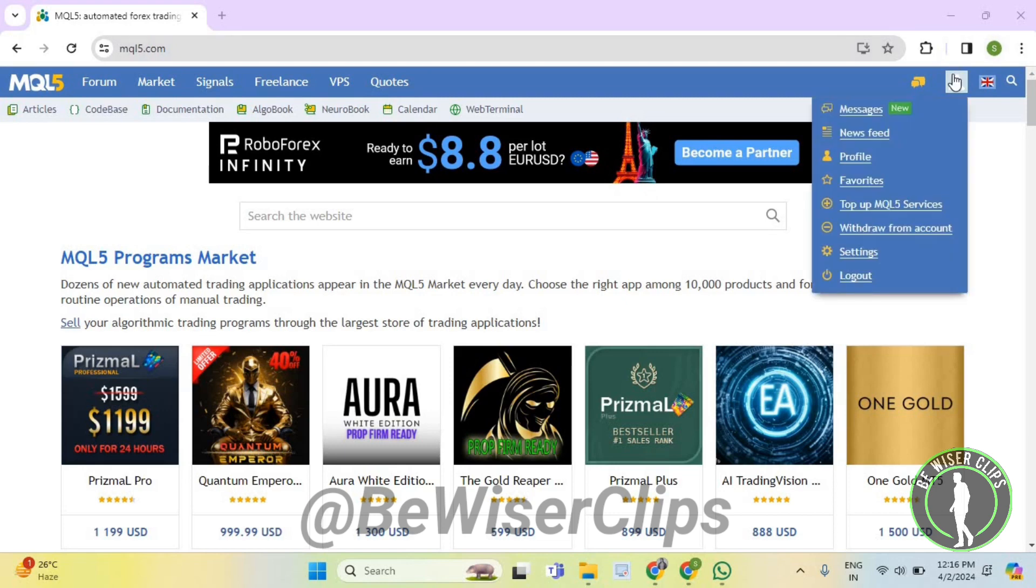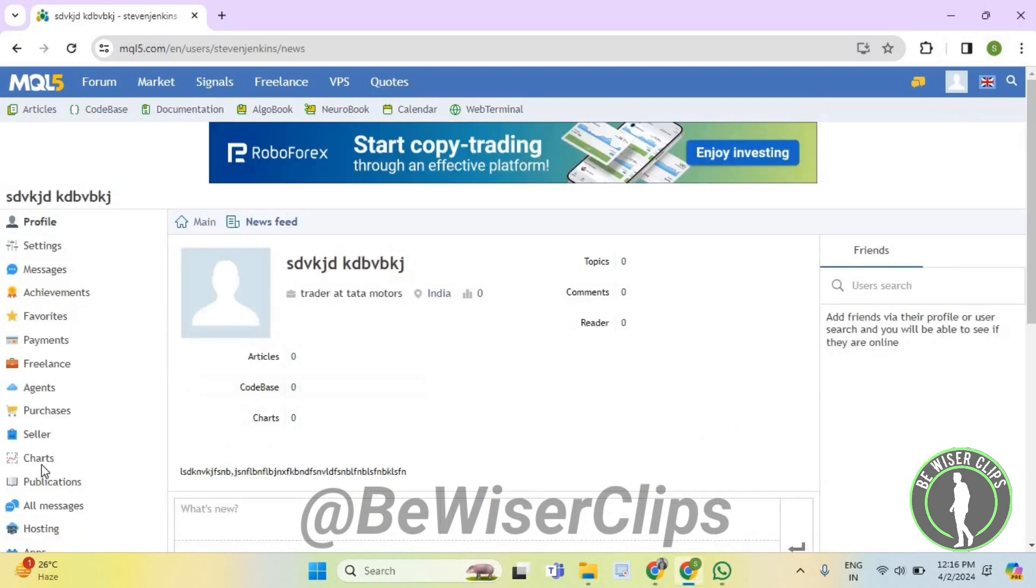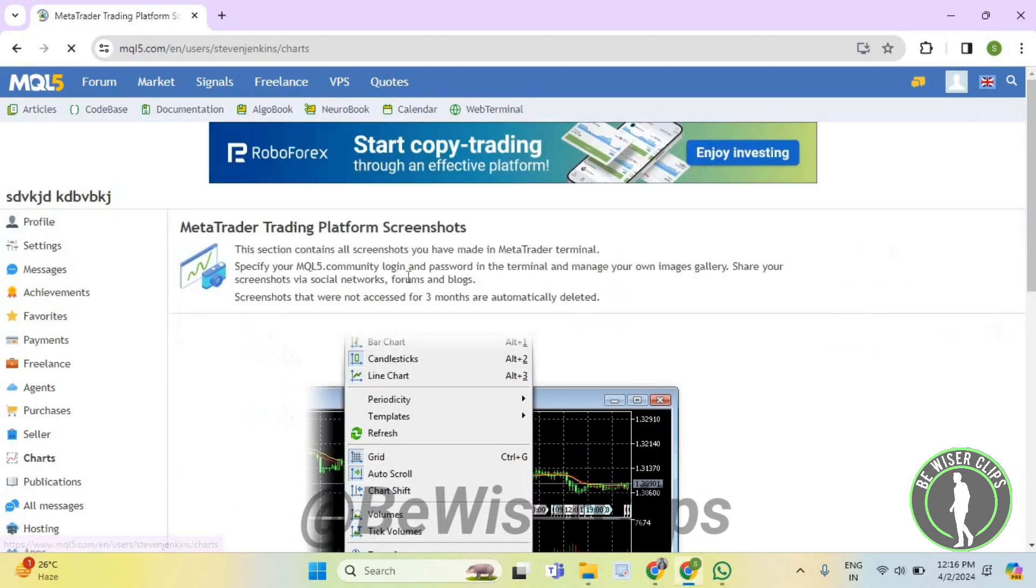Now select this profile icon. Now select charts. And right here by following these steps, you can check charts on MetaTrader 5.